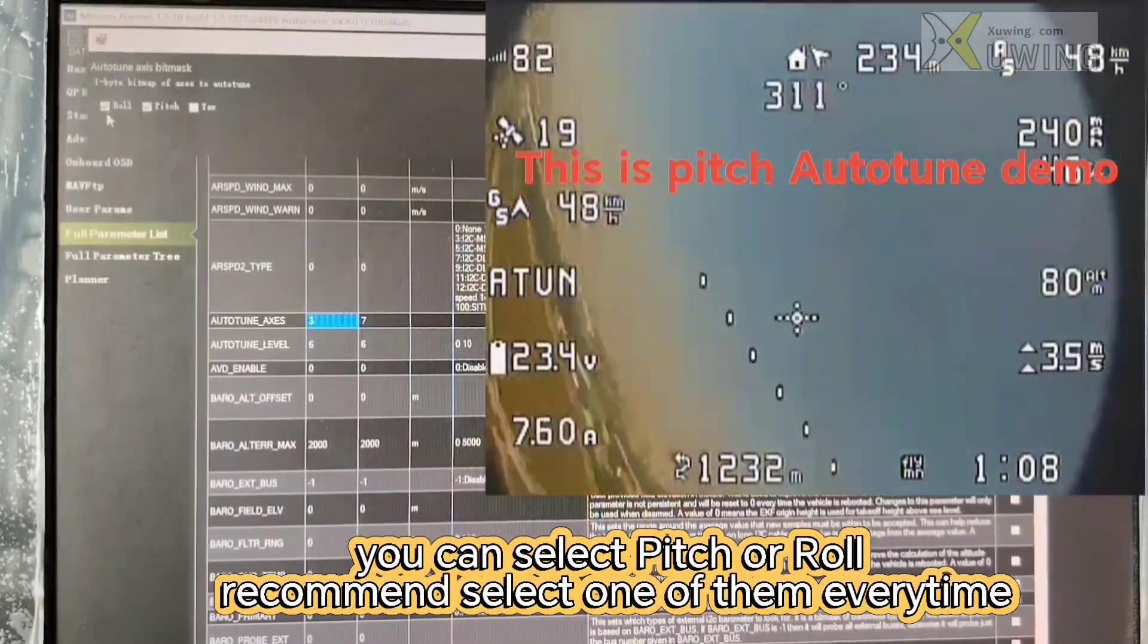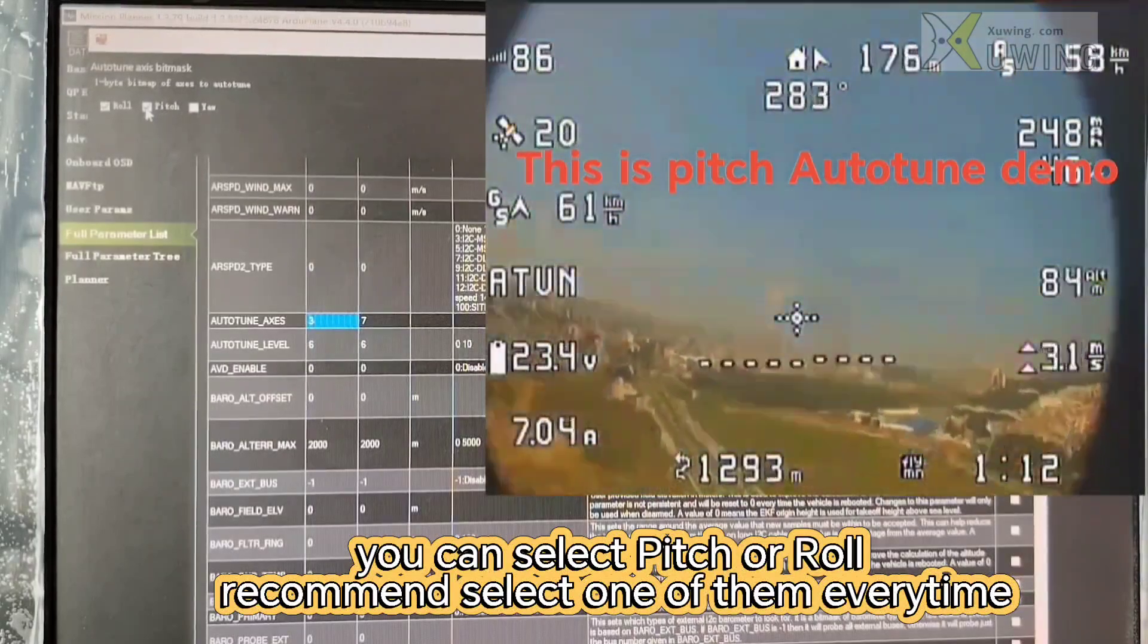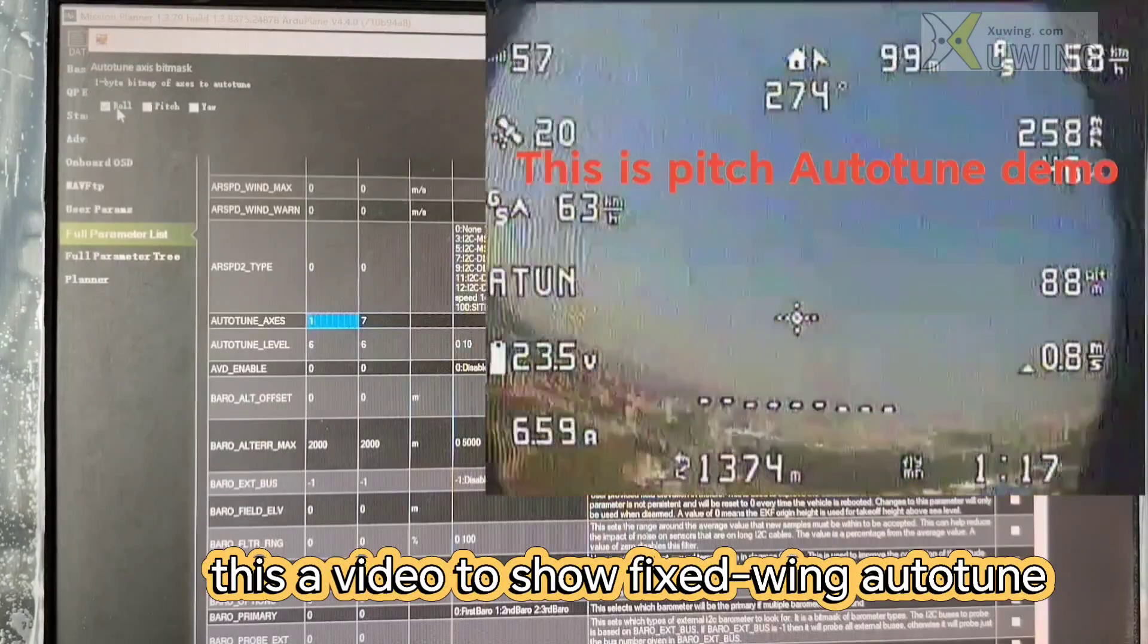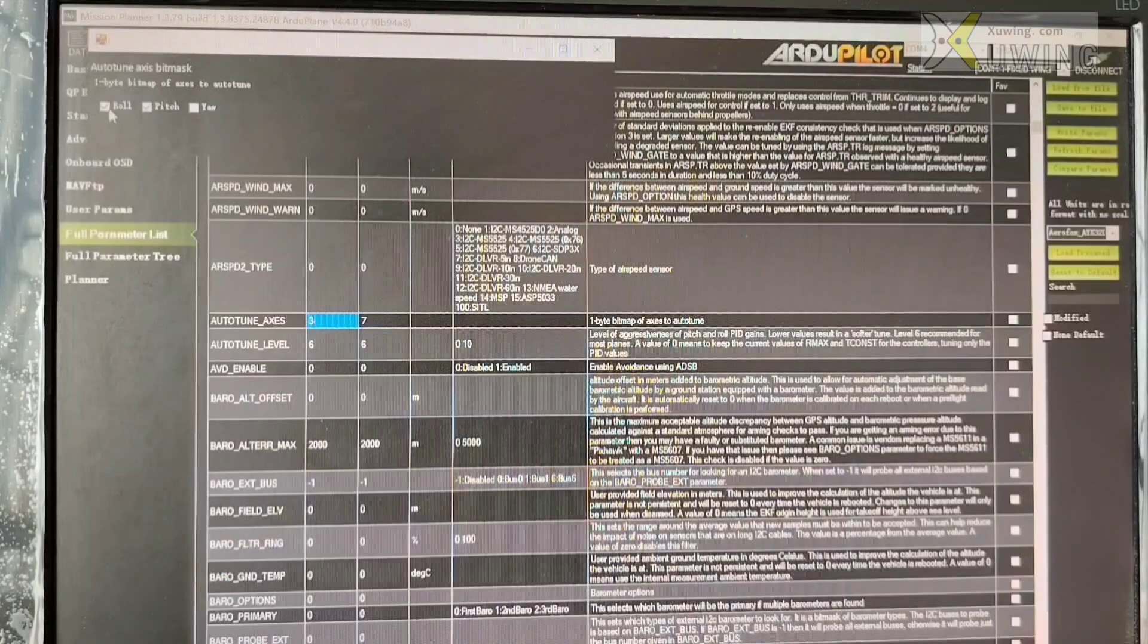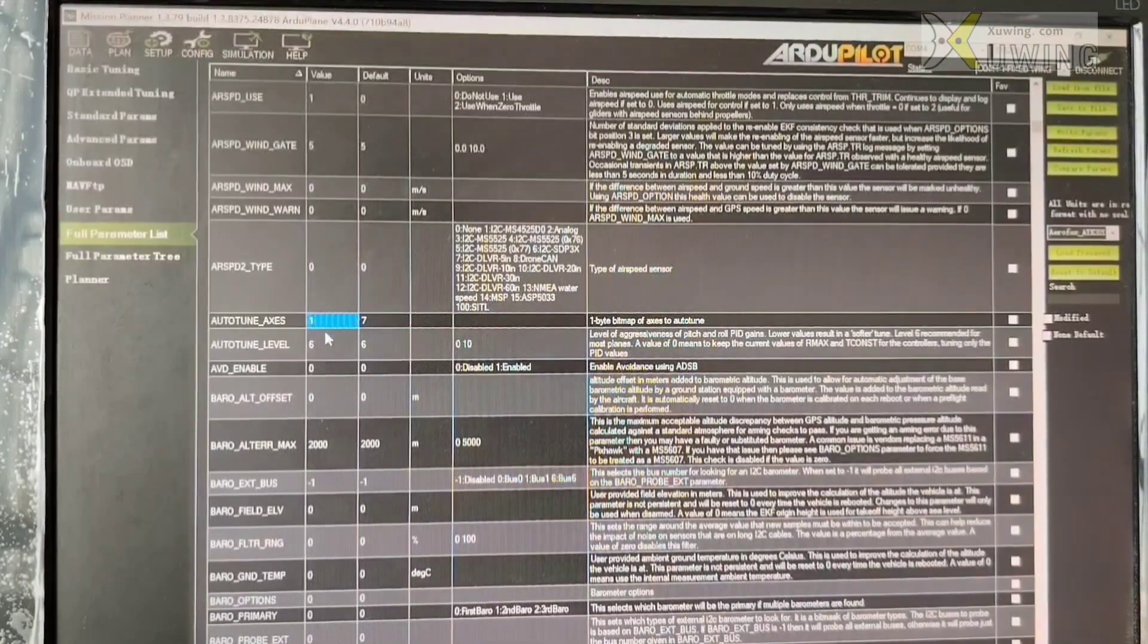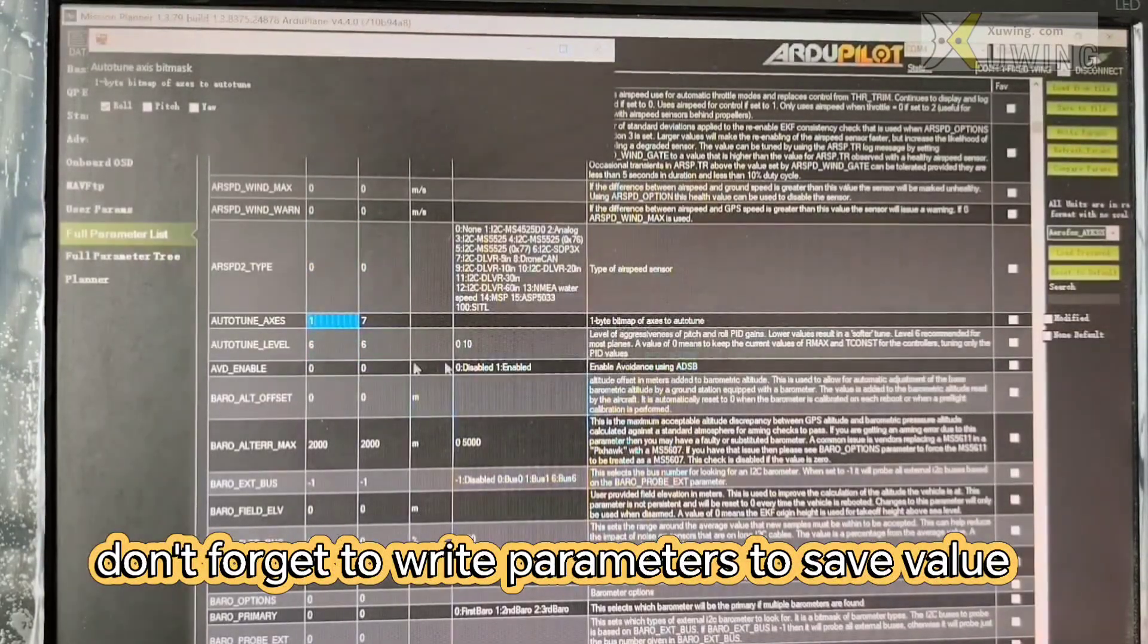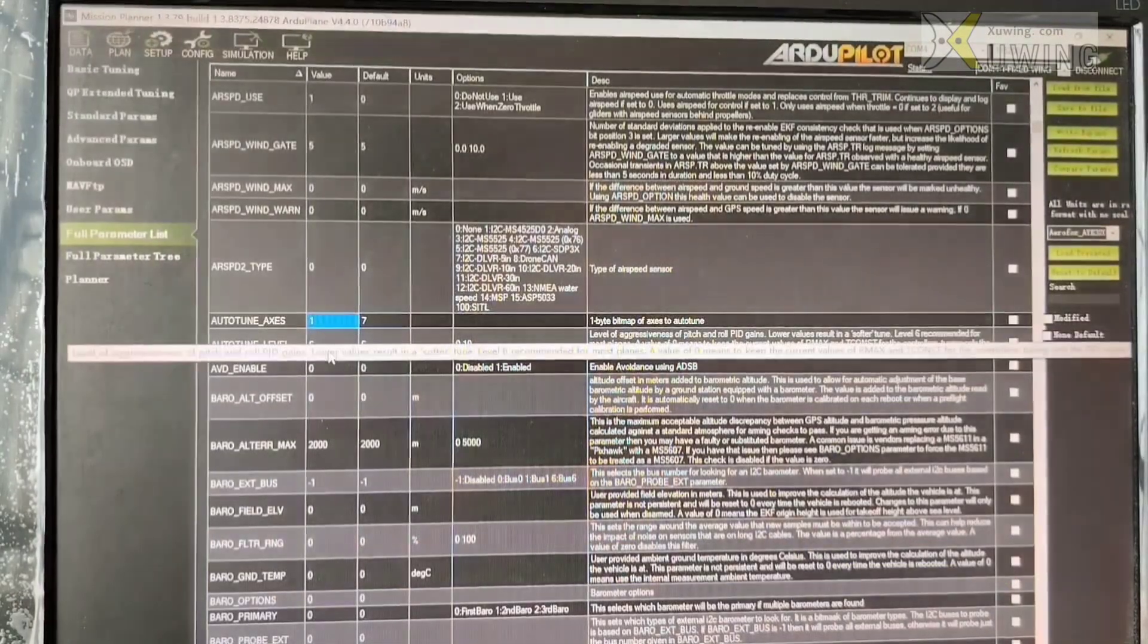And this is every time you will choose to auto-tune. Now here is roll, pitch, and yaw. And generally we only choose one. After roll completed, you can land your plane and the next time it's pitch. Don't forget to write parameters and save. Every time you have to do this.